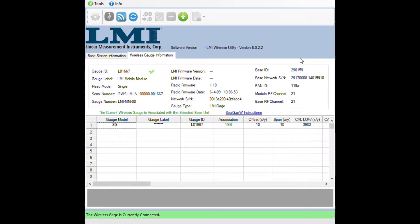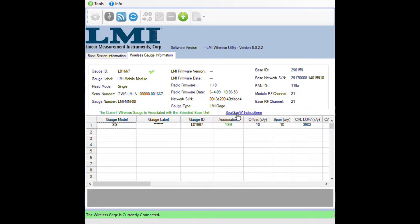Once the gauge has populated the grid, you will notice that a blue link has appeared here. This is a quick start guide. It will help you associate and calibrate your wireless gauge.